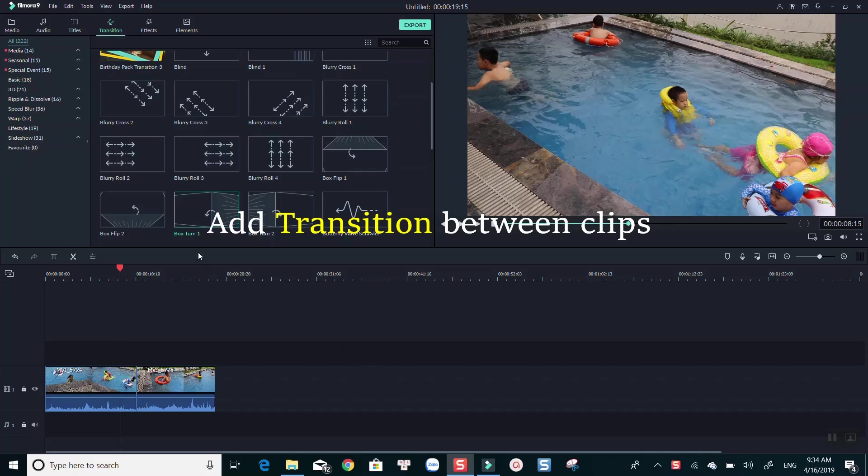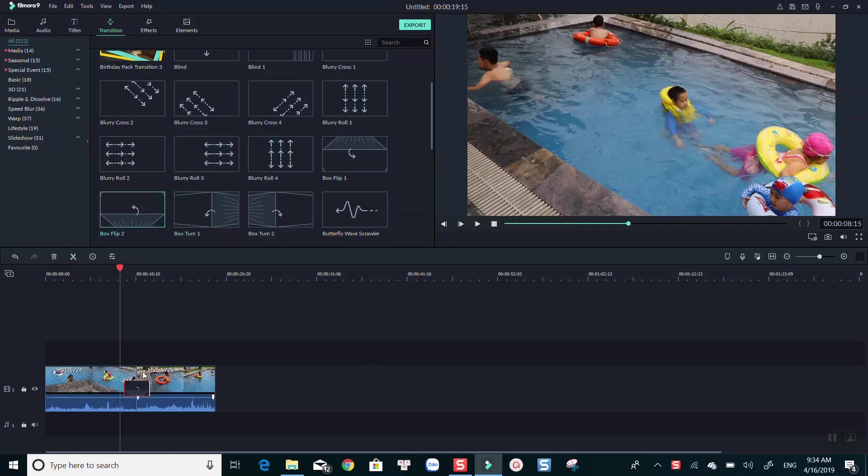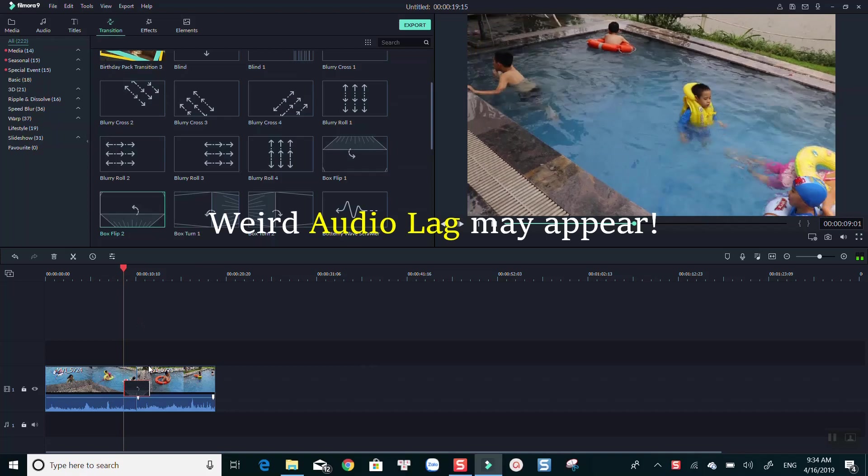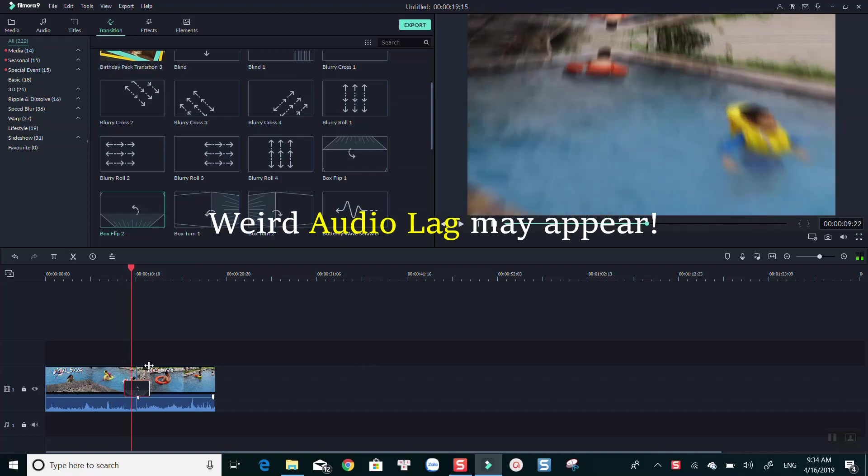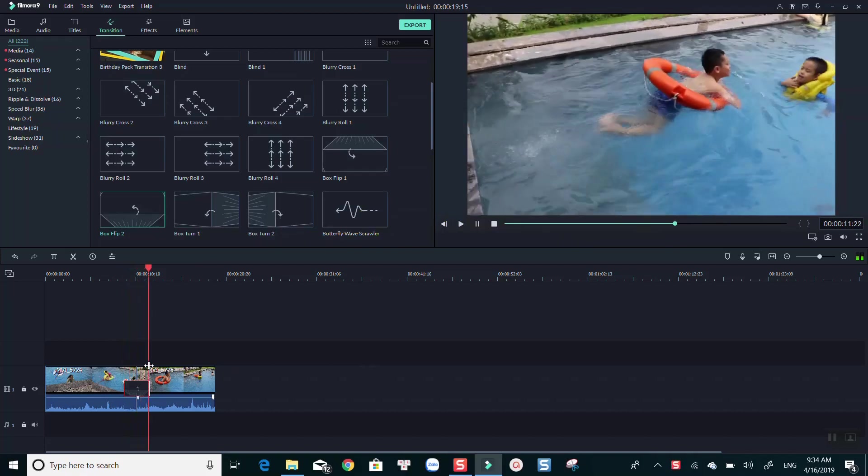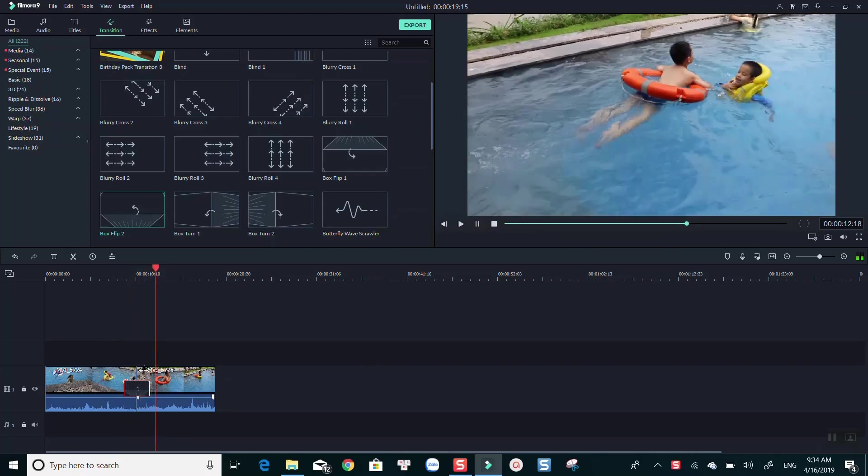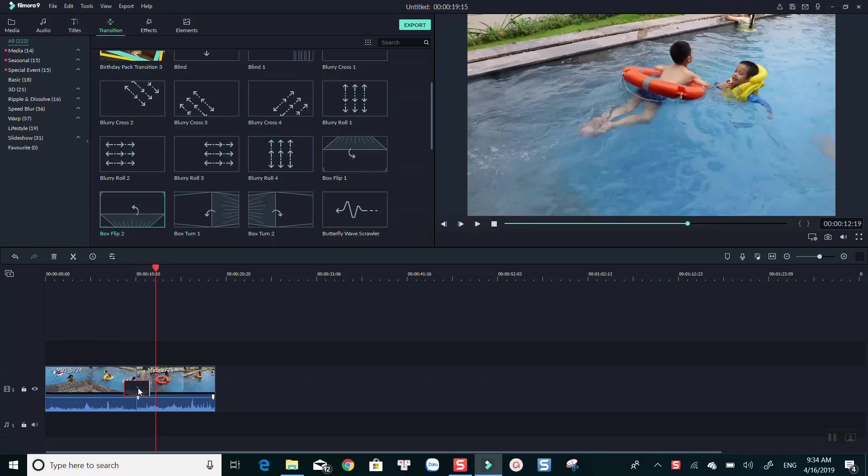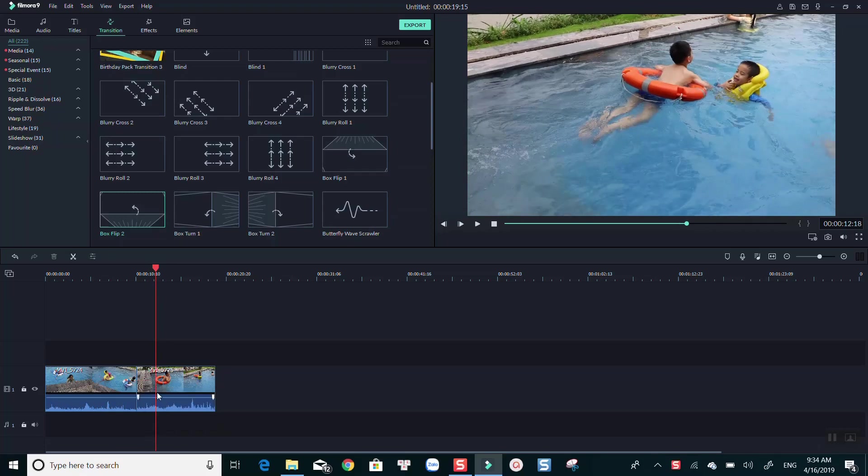Applying transitions between clips in Filmora 9, you may notice strange audio lag, no matter what kind of transition you use.